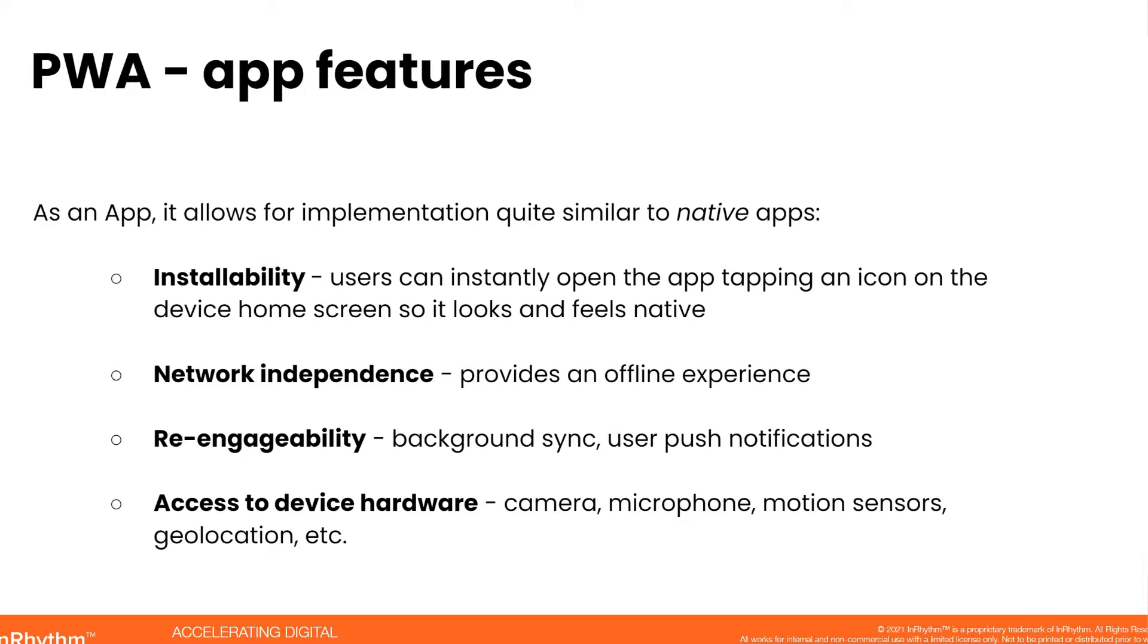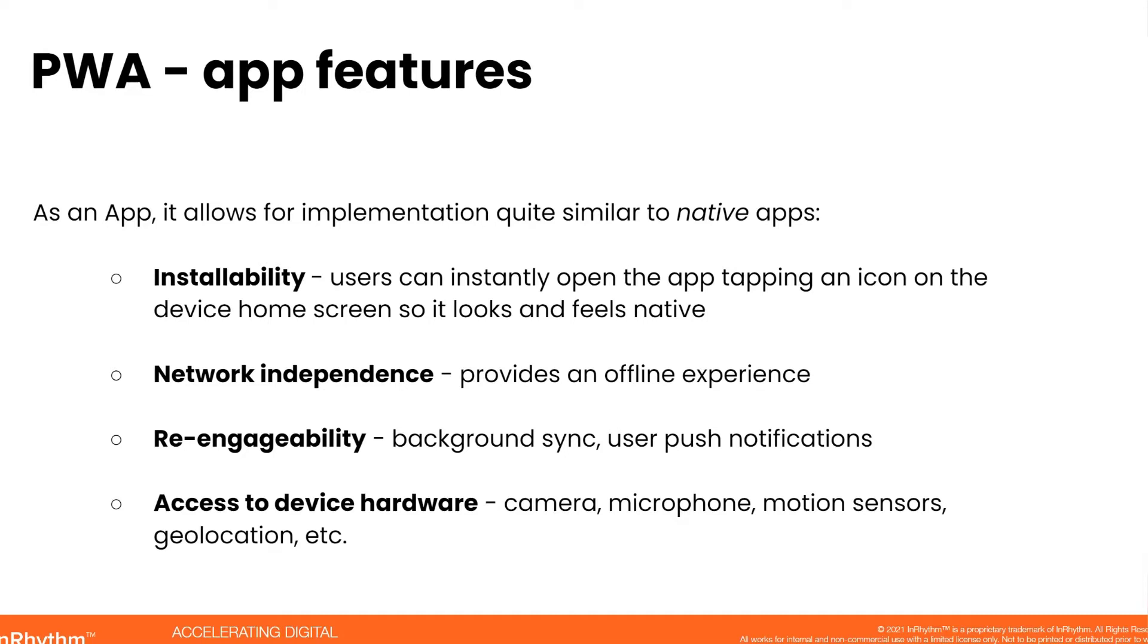Network independence: once it is cached, it can work offline with the content that was cached and even offline provide meaningful, maybe minimal, but meaningful experience to the user. Re-engageability: the native apps have background syncs and user push notifications. And so the PWAs also support these features. Access to device hardware: there are standard web interfaces, protocols that allow PWAs to access the mobile device cameras, microphones, motion sensors, geolocation and so on.